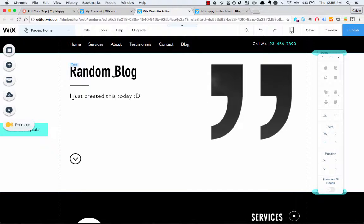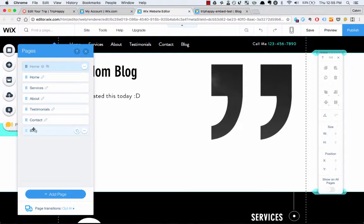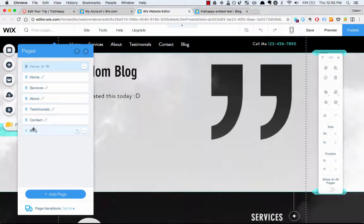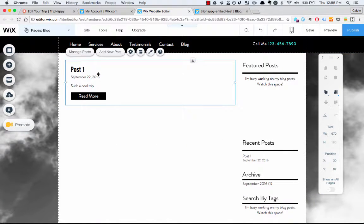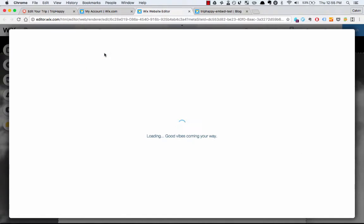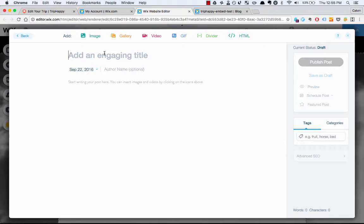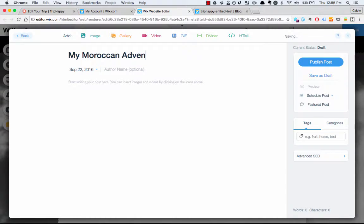Great, here is the website I created earlier today. This is our homepage, so I'm going to go to the blog. I'm going to click my first blog post and add new post. Let's call this my Moroccan adventure — check out my trip map.